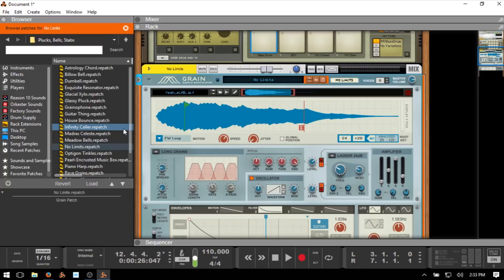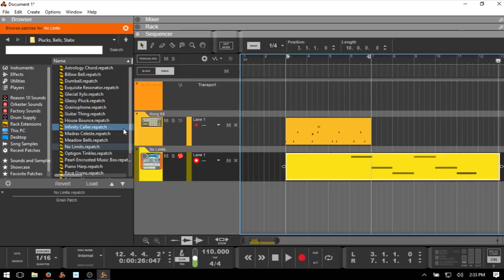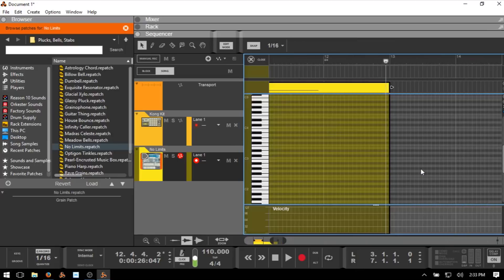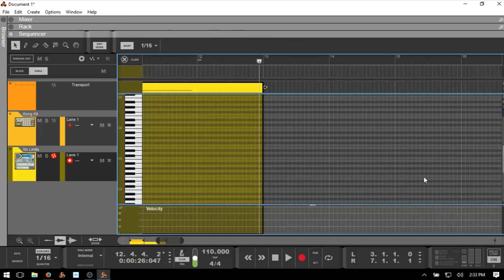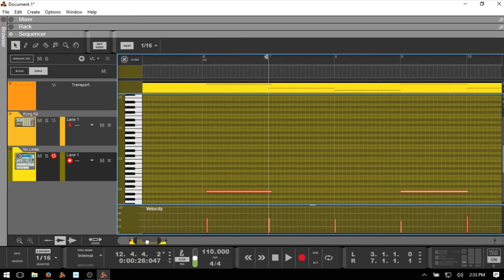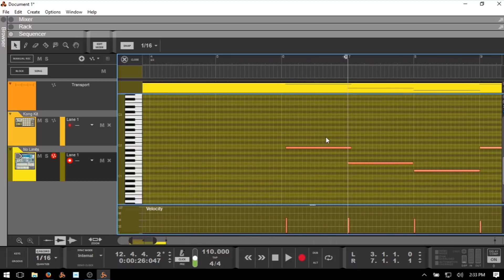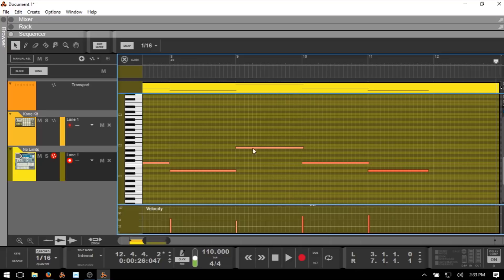Press spacebar to stop, then F7 to come to the sequencer and take a look at what we've recorded. We can see our individual MIDI notes there. As we saw with the drums, we can double-click and close out the browser. With this synth, we're immediately taken to the piano roll. We can scroll to see the information that we've recorded, and click on an individual note to see what that note is, its velocity, length, and position.